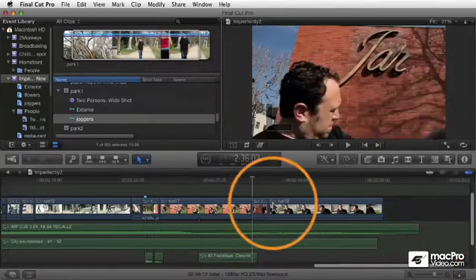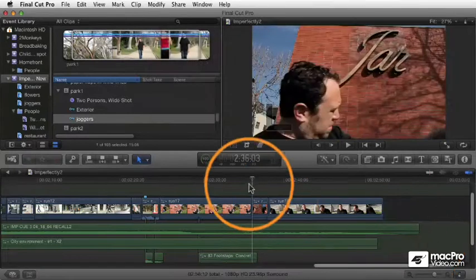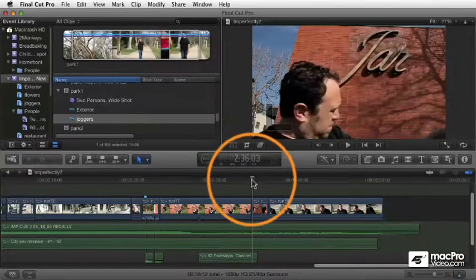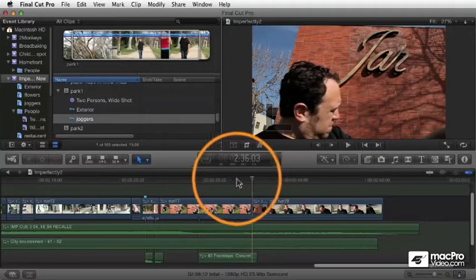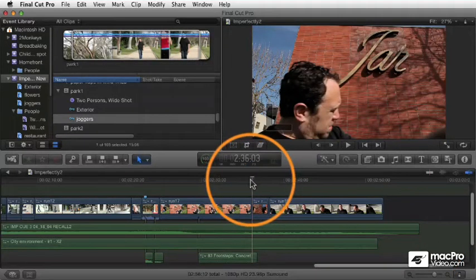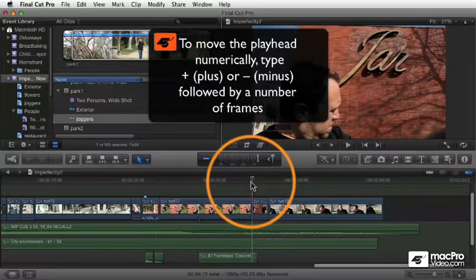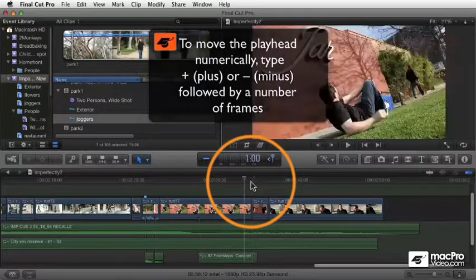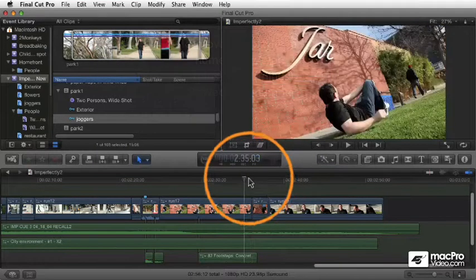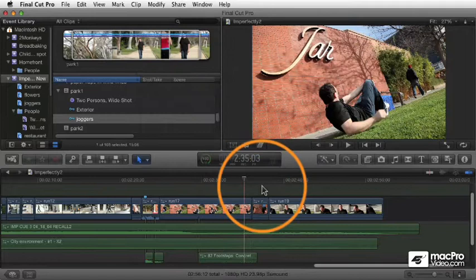You can also navigate numerically. So if you want to move your playhead back, let's say by one second, you can simply just type minus 1.00 and then press enter, and your playhead moves back one second.